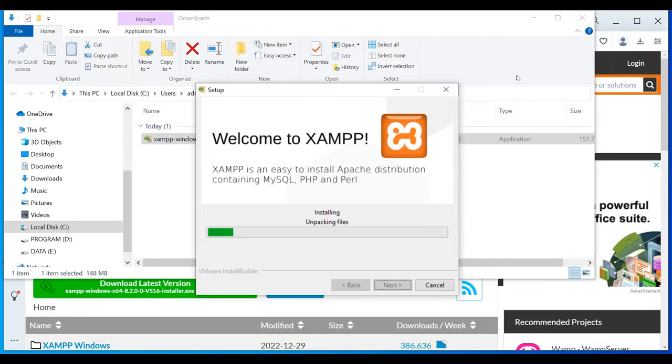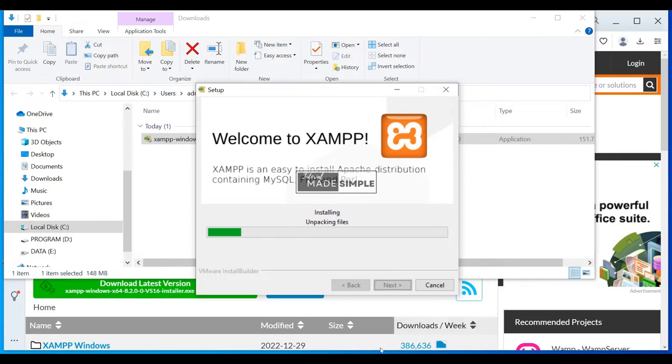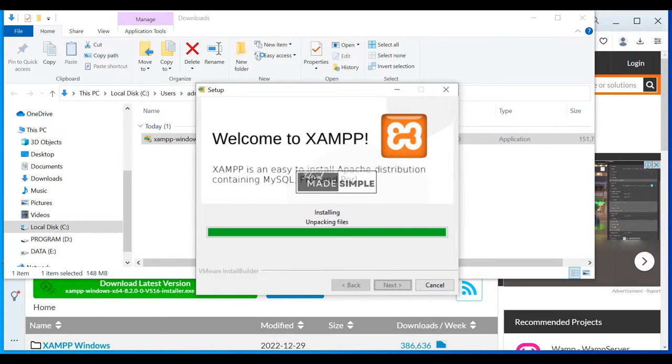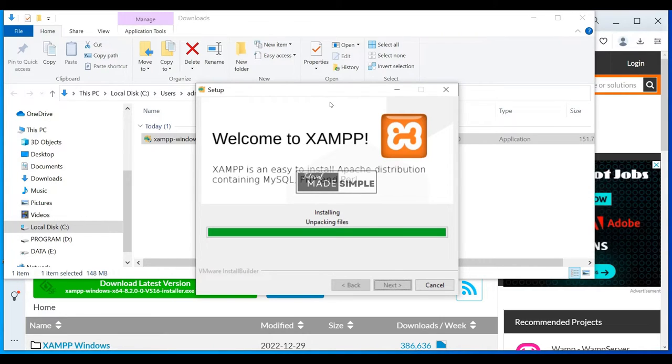This latest XAMPP version will install PHP 8.2, which is released lately, including Apache, MySQL, and phpMyAdmin, and additional applications depending on our selection earlier. If you select Perl, Webalizer, Fake Sendmail, Tomcat, FileZilla FTP Server, and Mercury Mail Server, those are also installed.